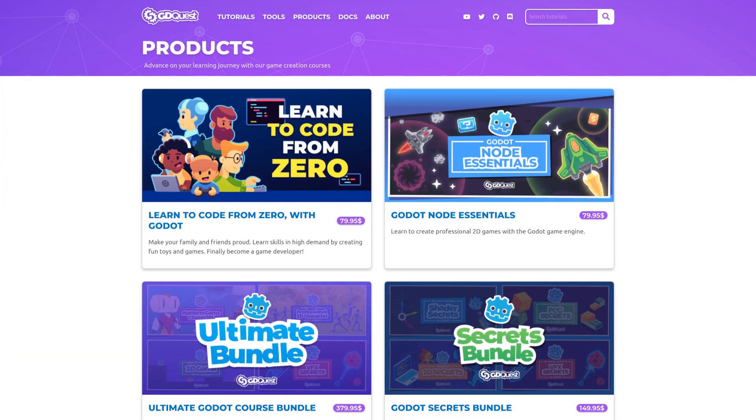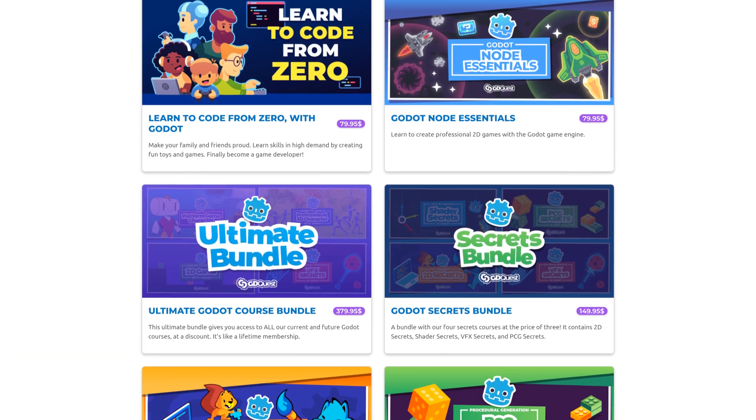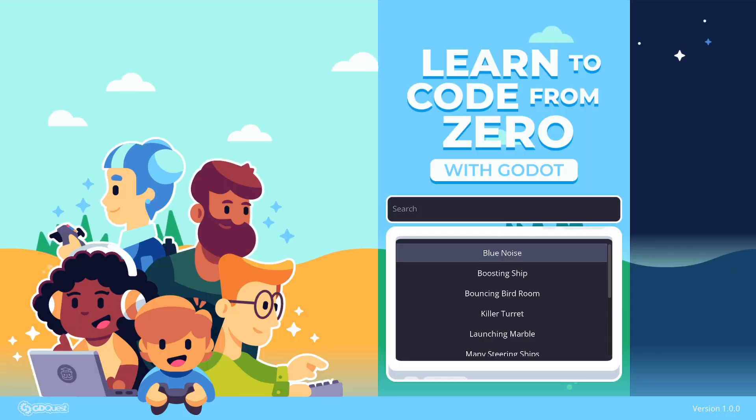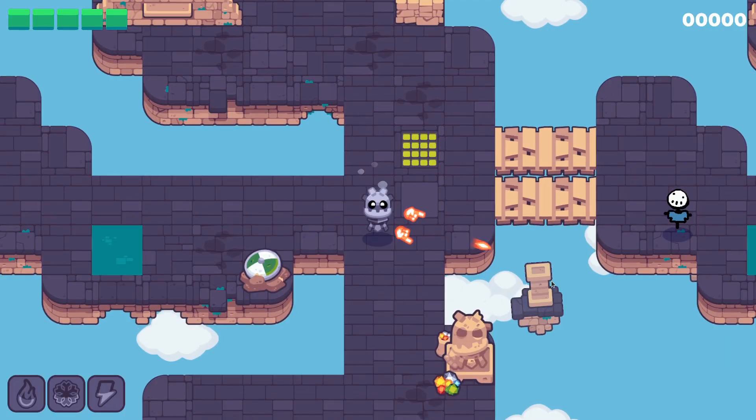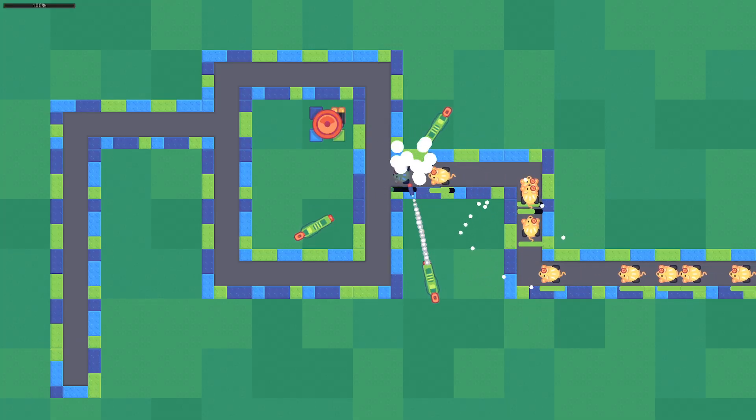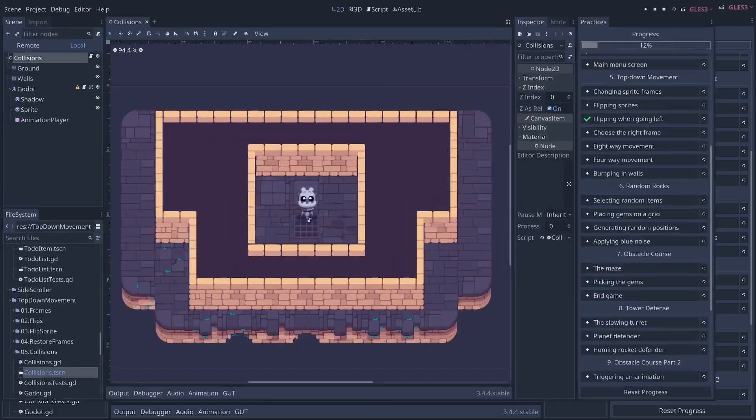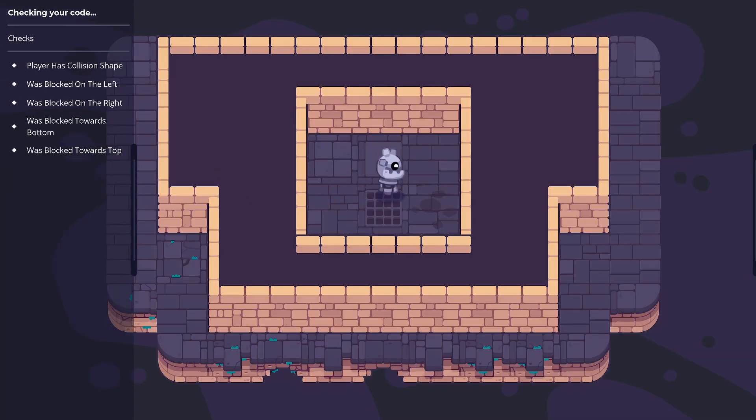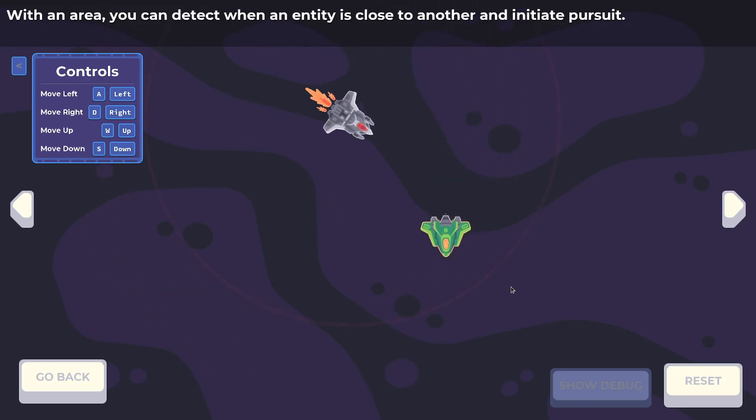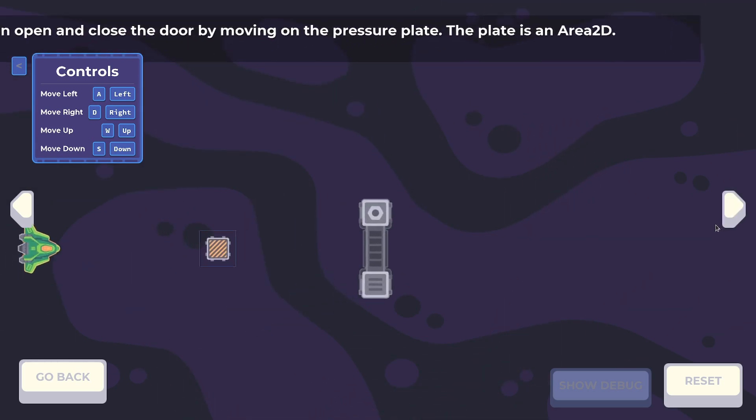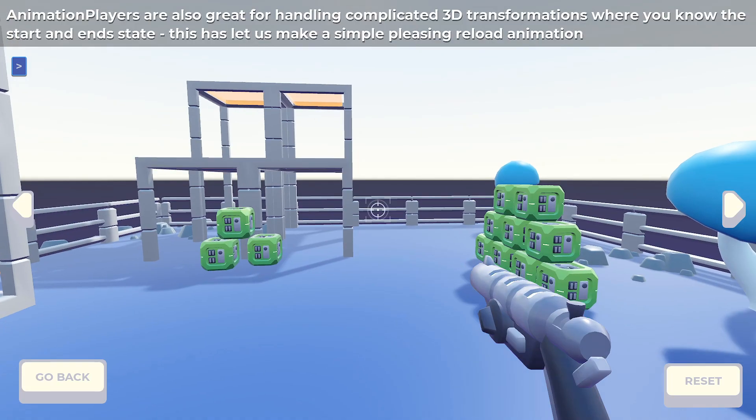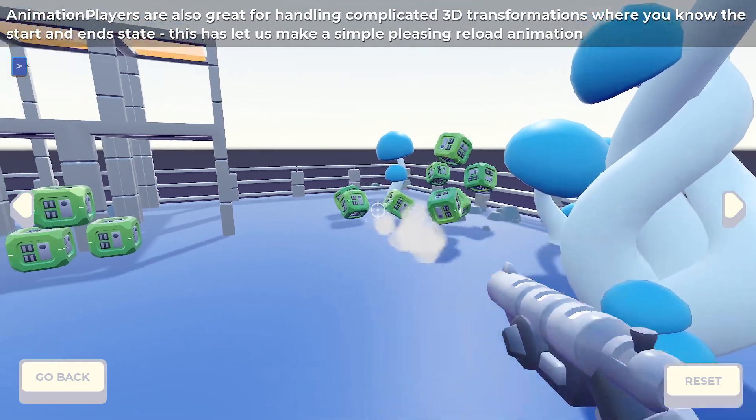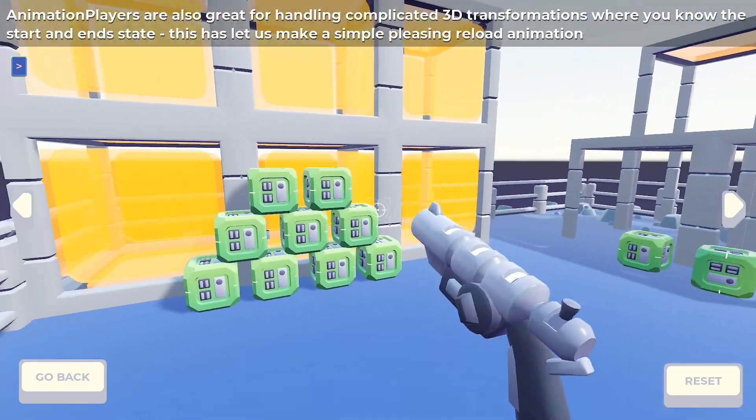This video, an open source demo, is sponsored by our courses. If you're a beginner, you will love learn to code from zero with Godot. It's a complete course to get you started with game development, with tons of lessons and cool interactive practices. If you're more experienced, then Godot Node Essentials is for you. It's the biggest knowledge base about all the things you can do with Godot's nodes. You'll find the links in the video description.